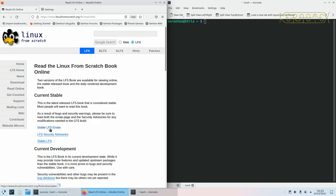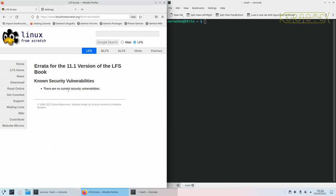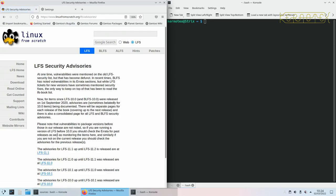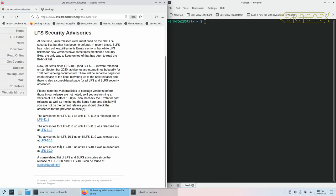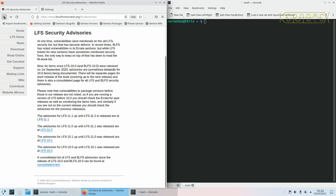There is a couple of other links here. The errata where any security vulnerabilities there, but this would have any errors that are found with the book since it was released. Now, obviously, it's quite early. There have been occasions where they've released it with errors, and unfortunately there have been errors on the first day it's been released. At the moment, you can see there's nothing there.